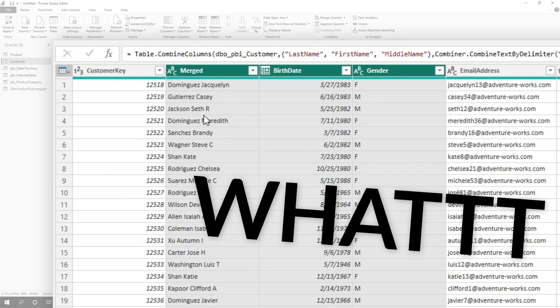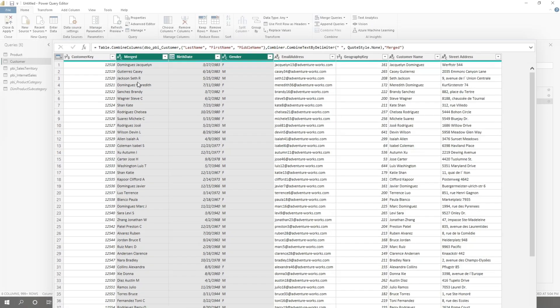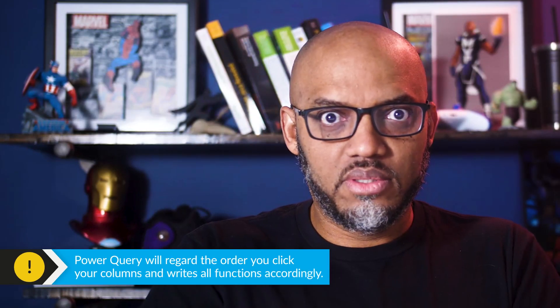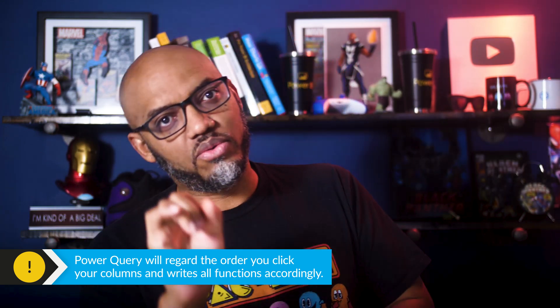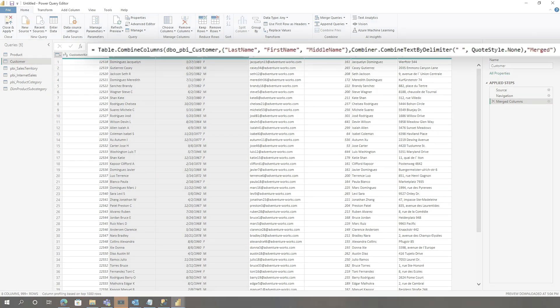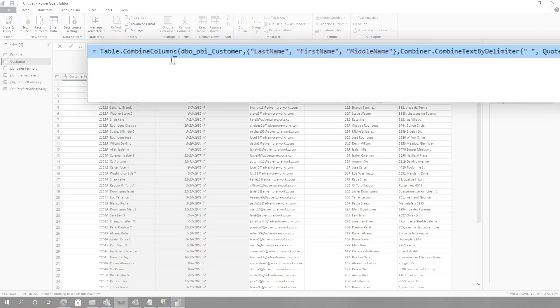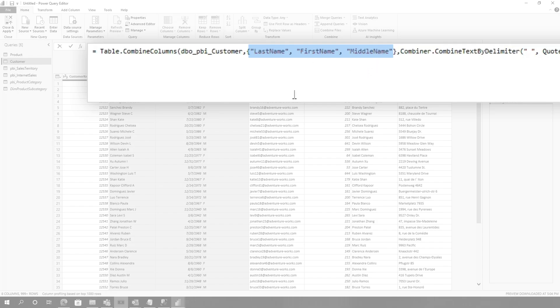What? Did you see that? It never stops to amaze me. So the order you select the columns — if you want column four first, column two second, column three third — before you do merge, if you select them in that order, it's going to concatenate them in that order. Let me show you the code. You can see the code right here, where it's just like a table combine columns and it puts them in the order that I selected them. Mind blown.